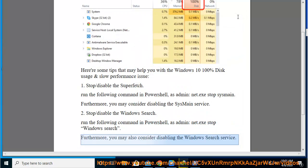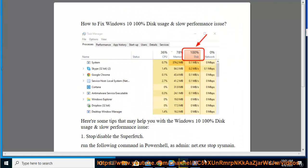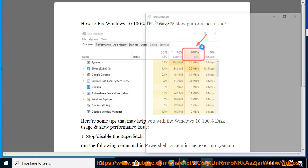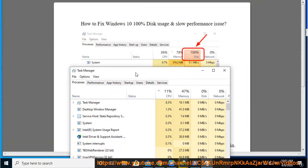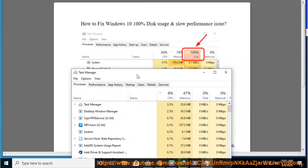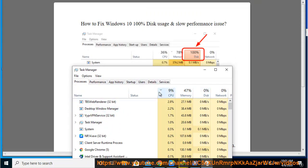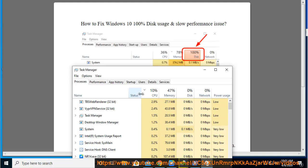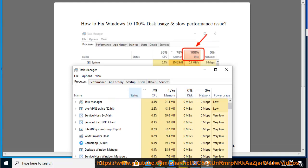You may also consider disabling the Windows Search process. Thank you.